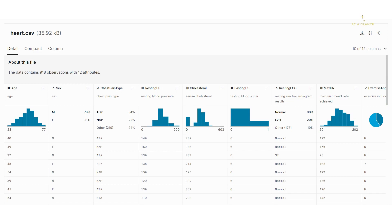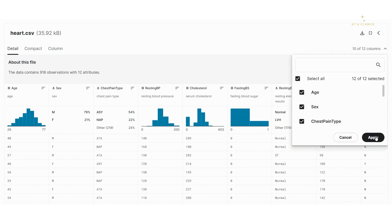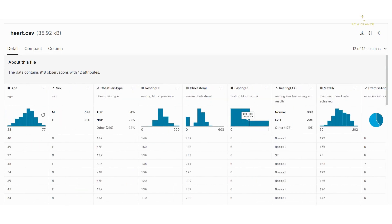This is the dataset I have taken for the project. You will get the link to this dataset in the description box. I got it from Kaggle and its name is heart.csv. In this dataset there are a total of 918 observations, which means 918 rows, and it has 12 attributes — 12 columns. In this video we'll see the significance of each and every column.